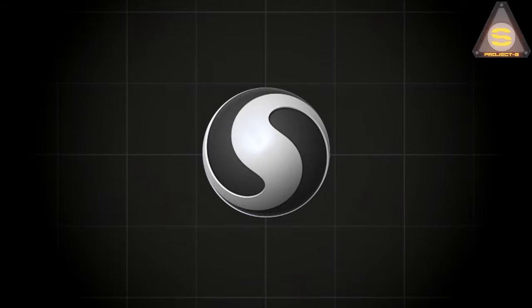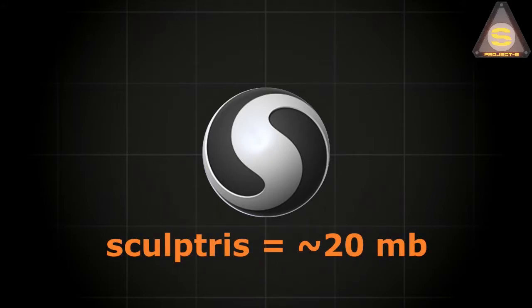Then Sculptris is your choice. It weighs a couple of tens of megabytes, but this is enough to pick up the idea of sculpting as a whole.